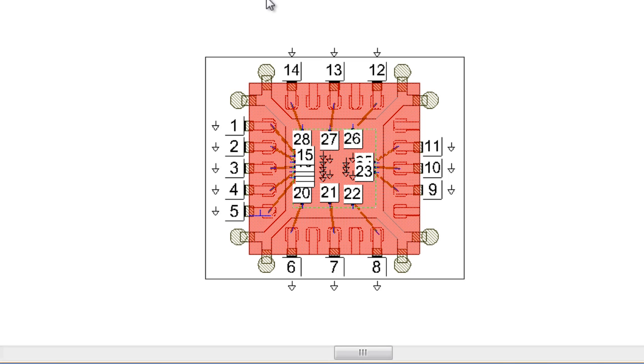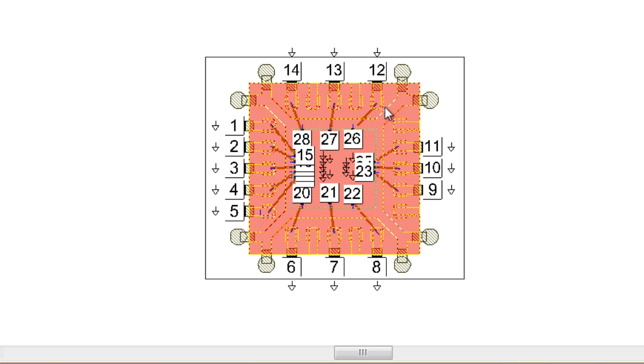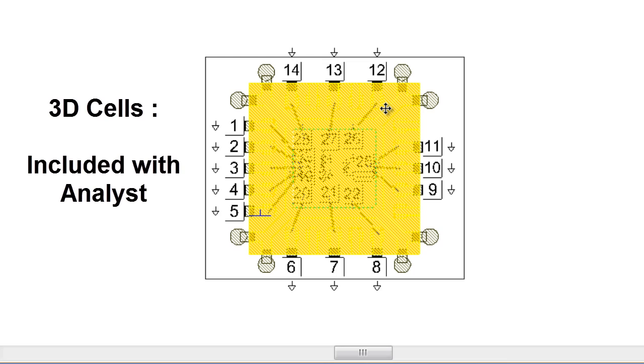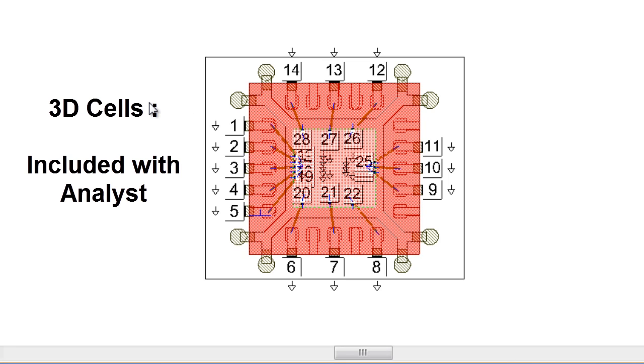The exciting part is when I click on the red area, that is actually a 3D P-cell that is included in version 11. The designer never drew it. Where do these P-cells live?